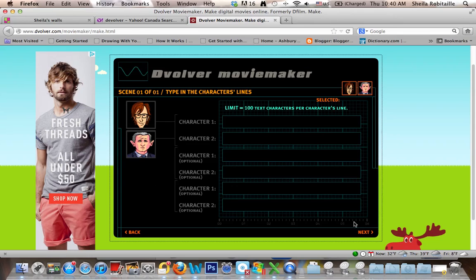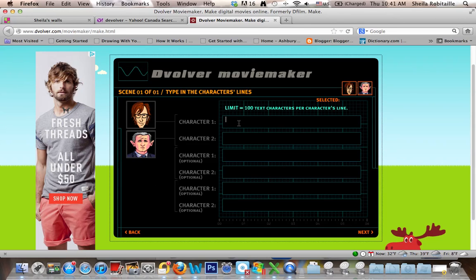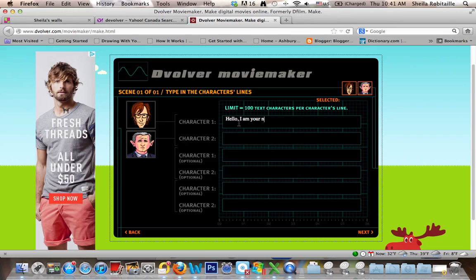Then you have to create the dialogue or the conversation between your characters. Character one is this guy and character two is this guy. I'll just create a quick dialogue by typing it in.